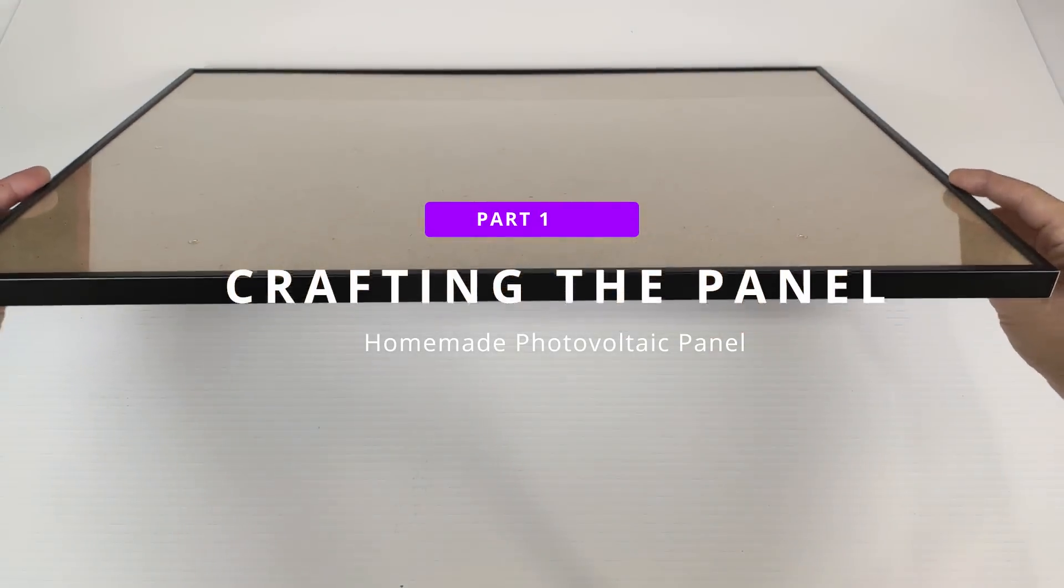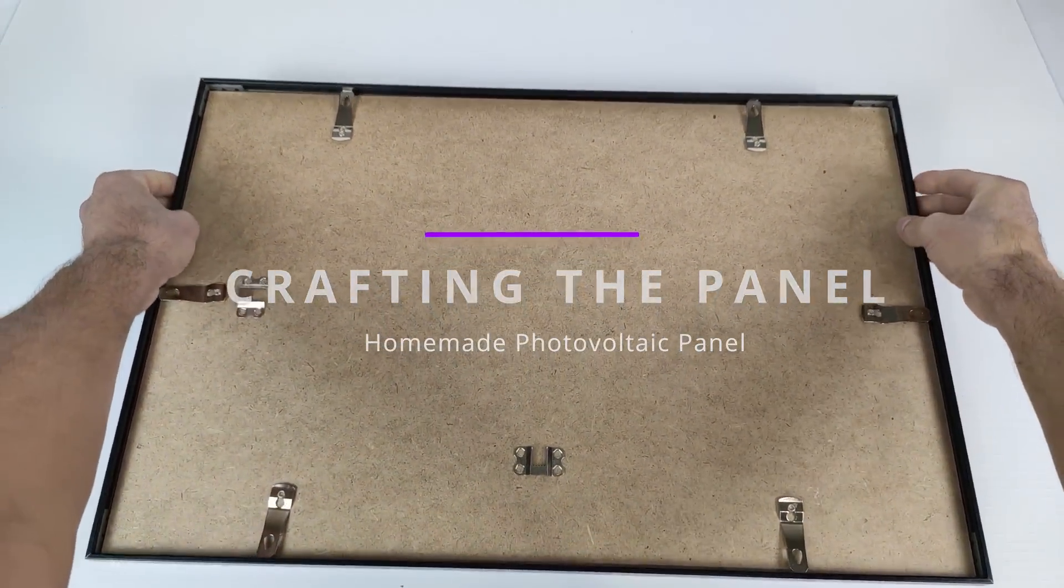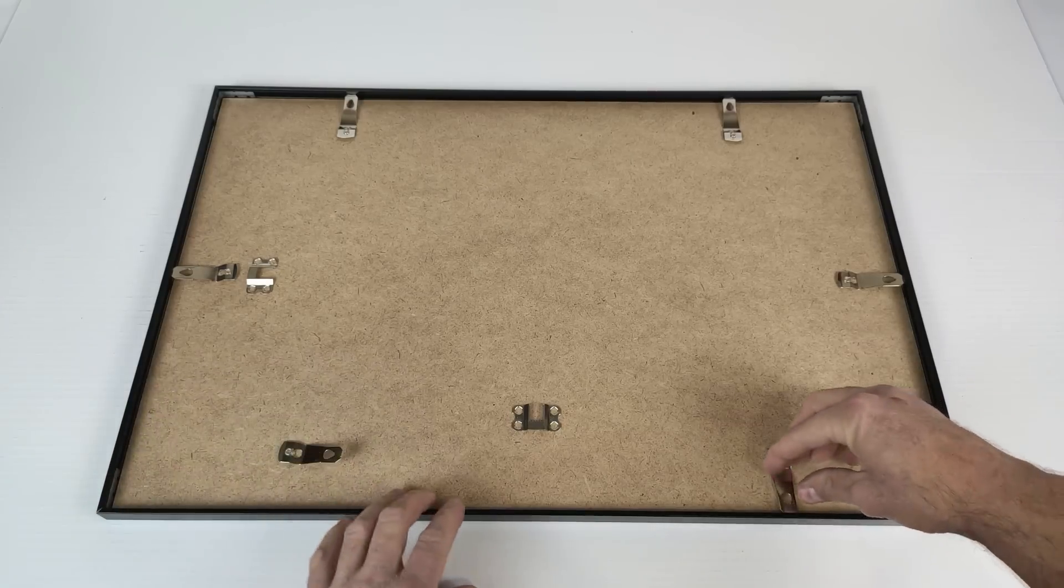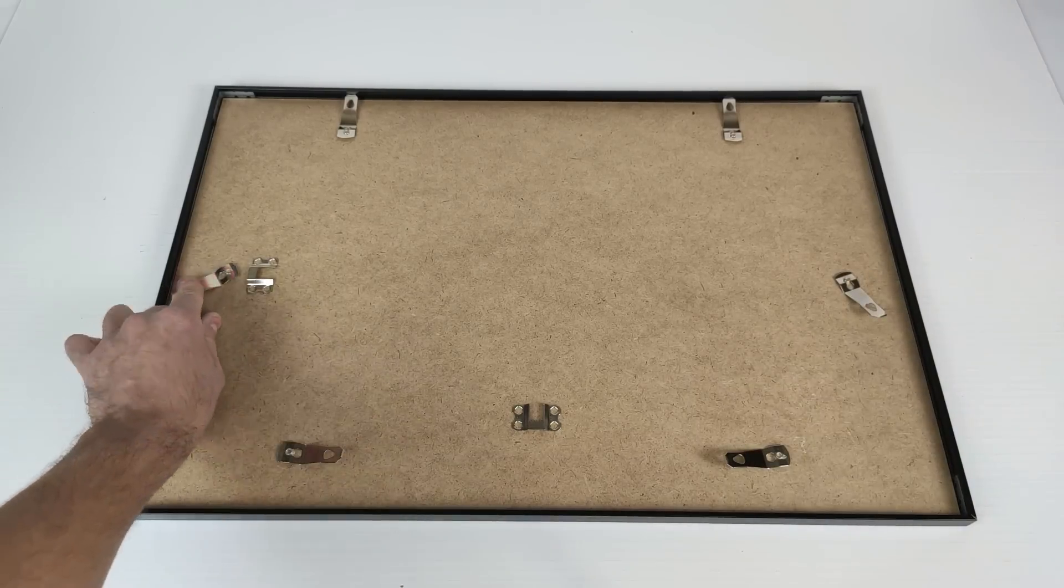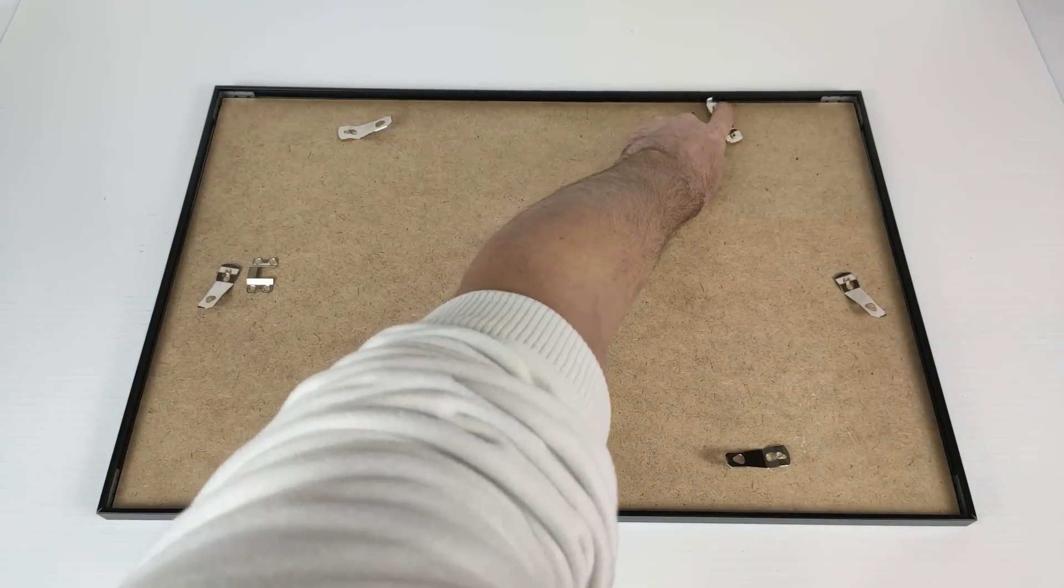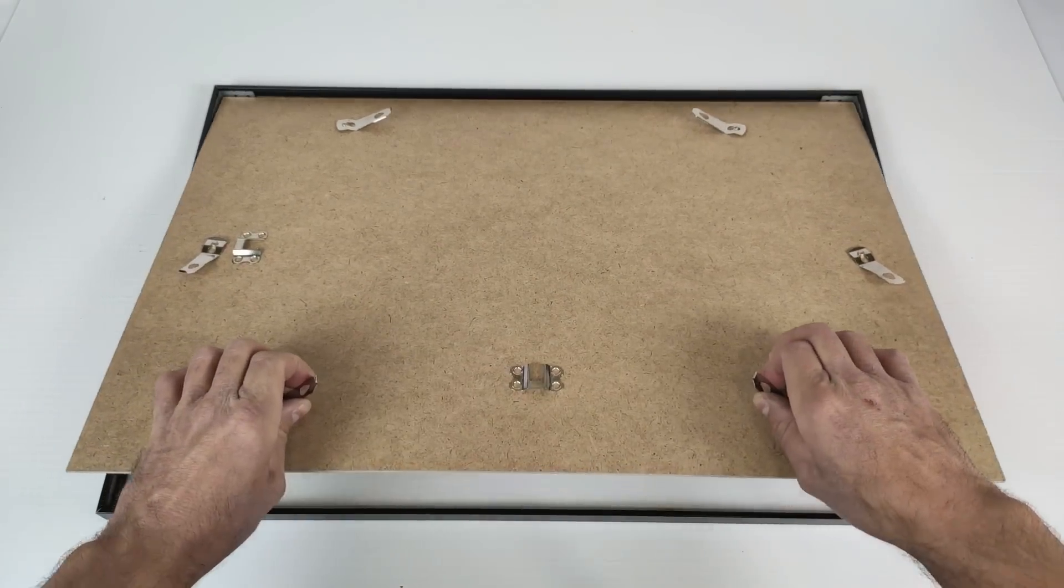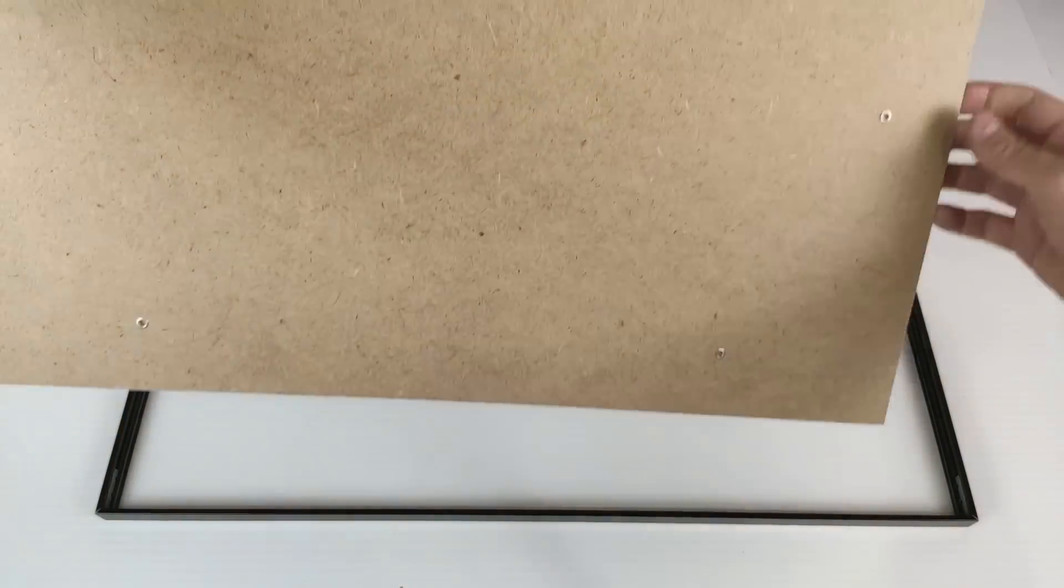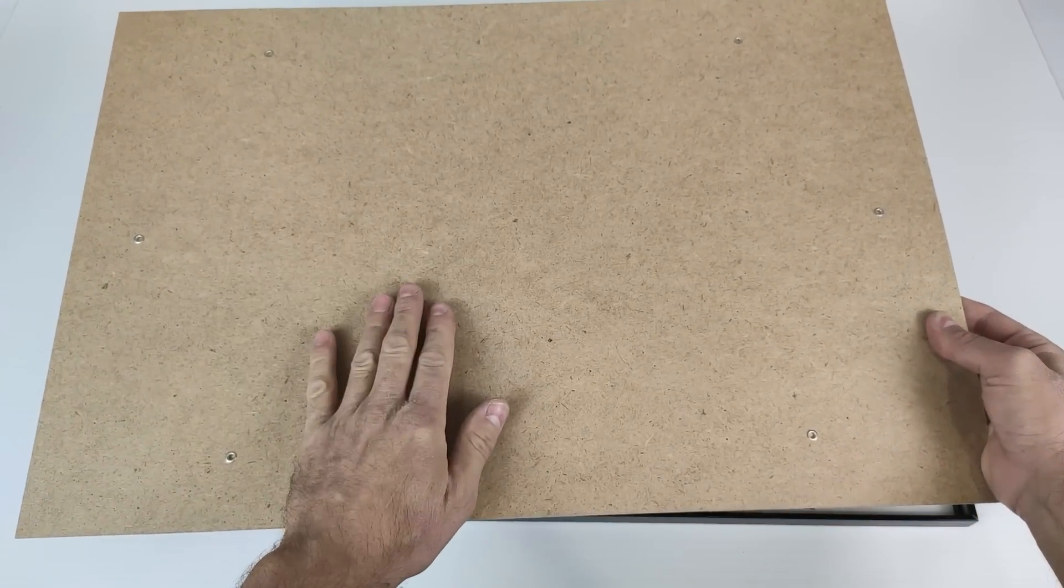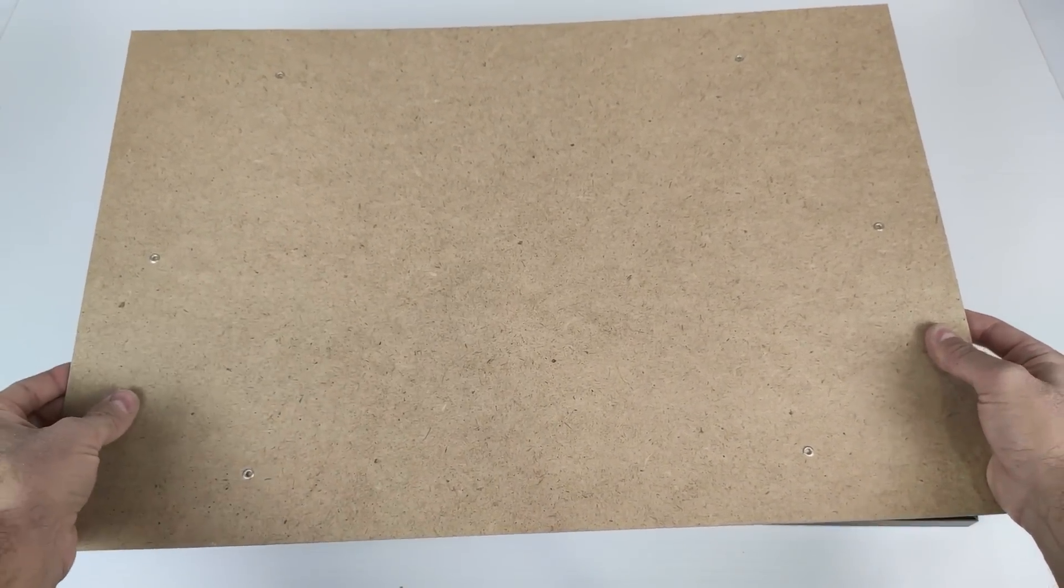We will start by turning the frame over. This is very easy to disassemble. If it's pressed down, these tabs are moved to the side and it is very easy to disassemble. And now on this wood, we will begin to mount our solar panel.